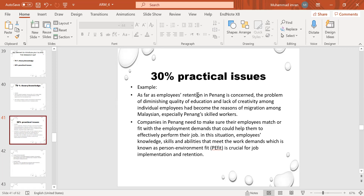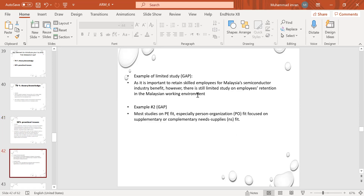Companies in Penang need to make sure their employees are retained. For example, from a limited study: it is important to retain skilled employees for the Malaysian semiconductor industry. However, there is still a limited study on employee retention. This limited study is also a gap.